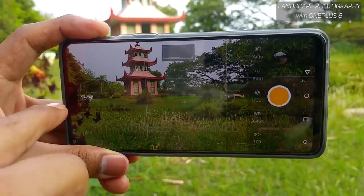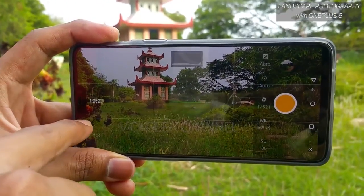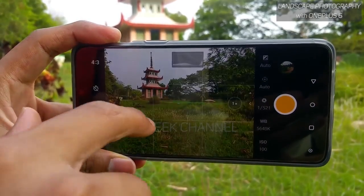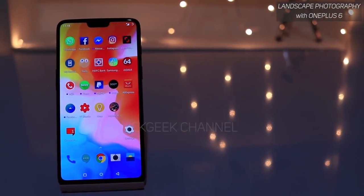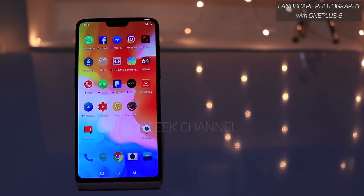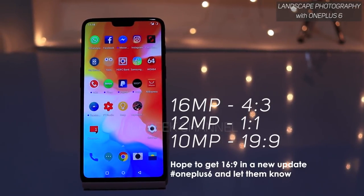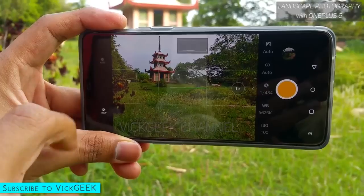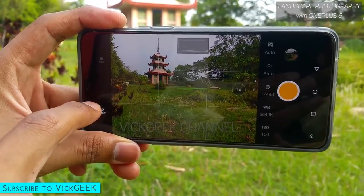Ideally 16:9 would be great, but since that option isn't available, I suggest capturing in 4:3 aspect ratio. This gives you the full resolution — 16 megapixels. If you capture in 19:9 the image size is slightly reduced. So with 4:3 selected, the next important option is RAW mode.